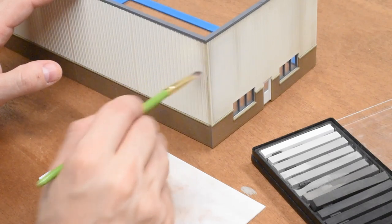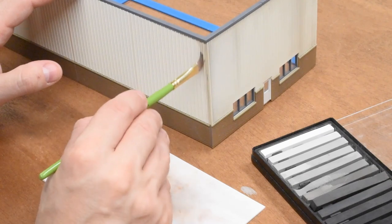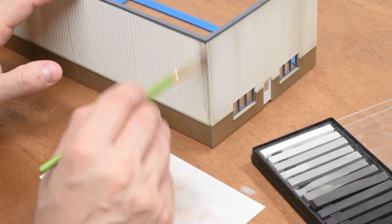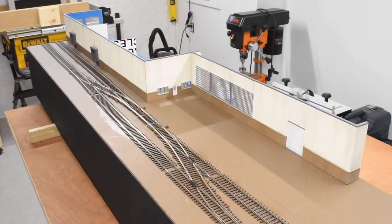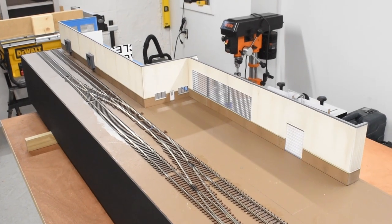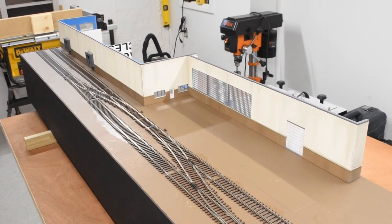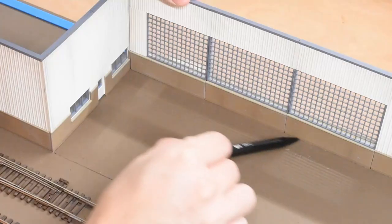And then once it was all glued together, I weathered the outside of it. I wanted to do this last after I glued it all together. That would make it easier to make sure that it has a nice consistent look across the whole thing.